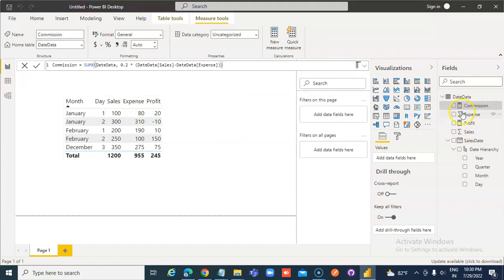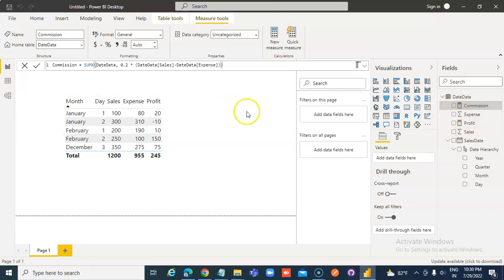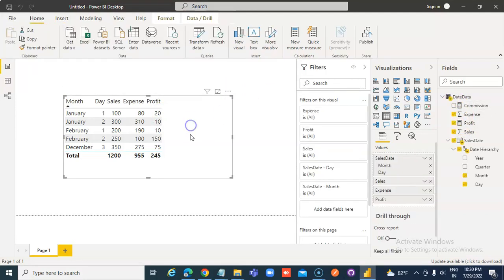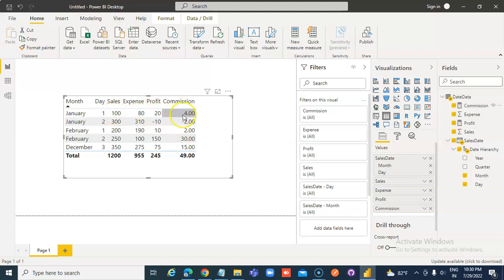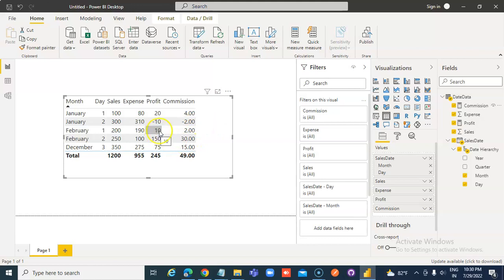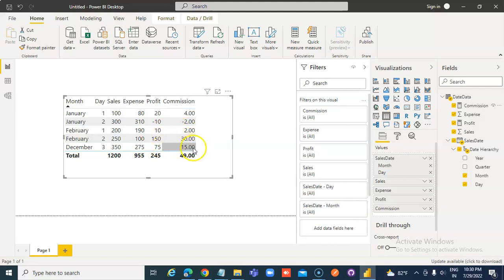Let's now show the commission. 20% of this is minus 2, no commission. 20% of 10 is 1, 20% is 30, 20% of 75, 15.